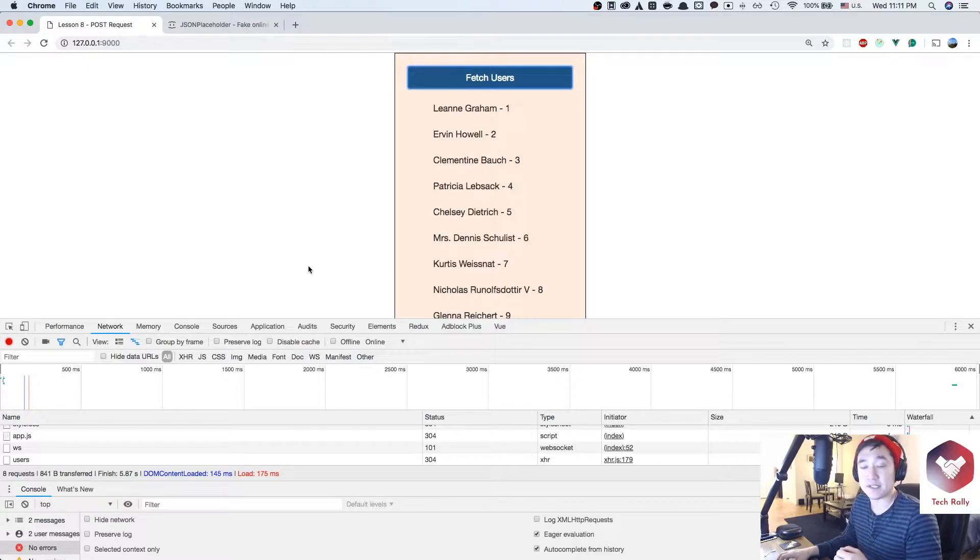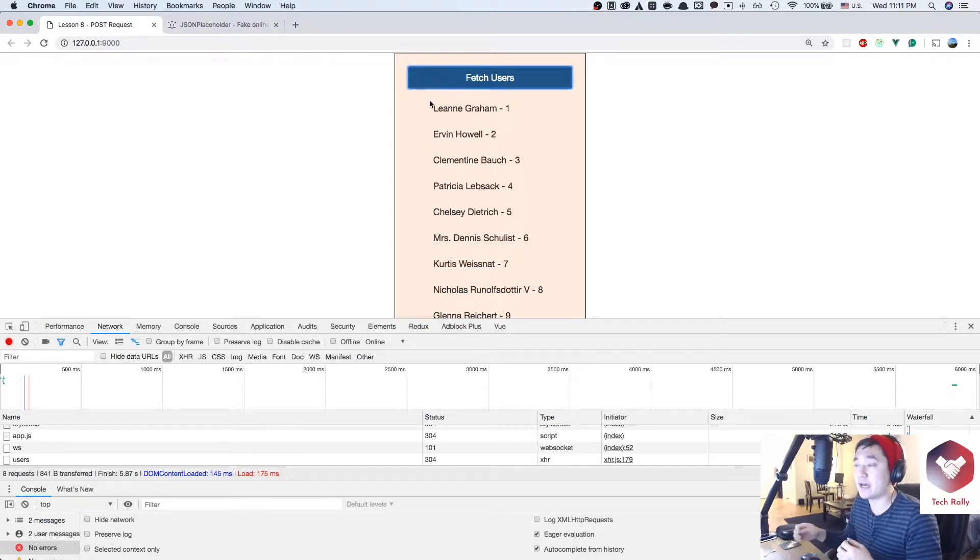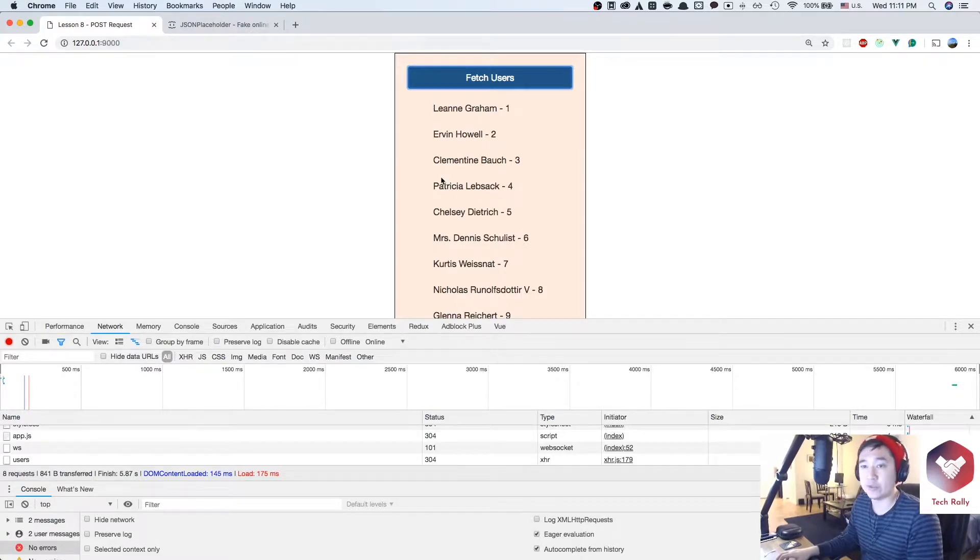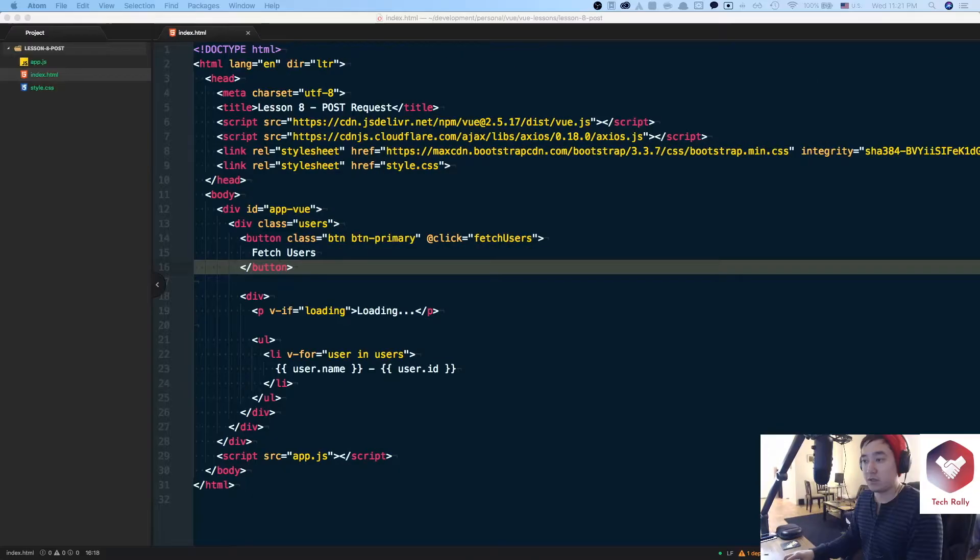For this specific lesson what I really want to do is add an input field and allow the user to add another user to this list. How would we do that? Let's look at the code.